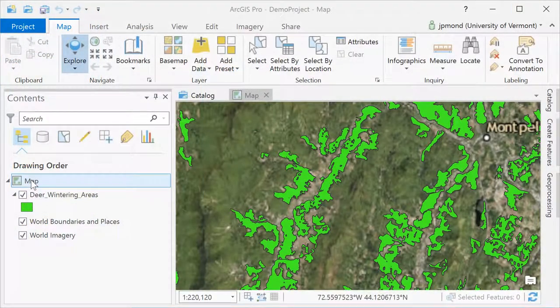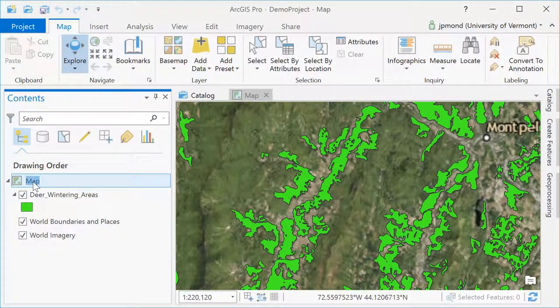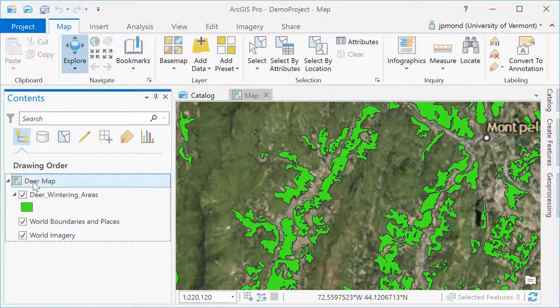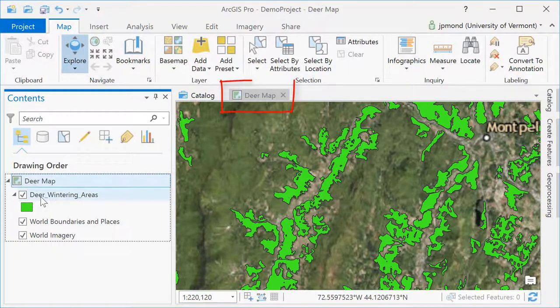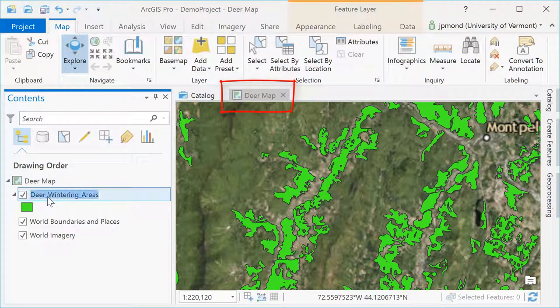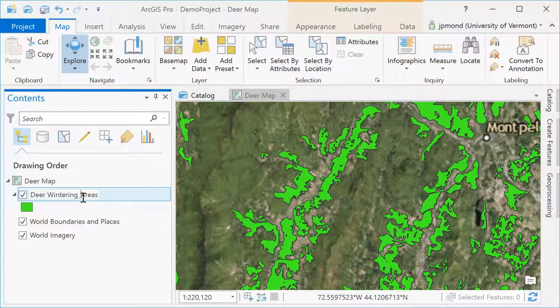It's always nice to give your maps and layers meaningful names. Here I'm going to change the name of my map by clicking on it once and then calling it the deer map. You can see it automatically adjusts the tab up above. I'm also going to rename the deer wintering areas, removing the underscores.